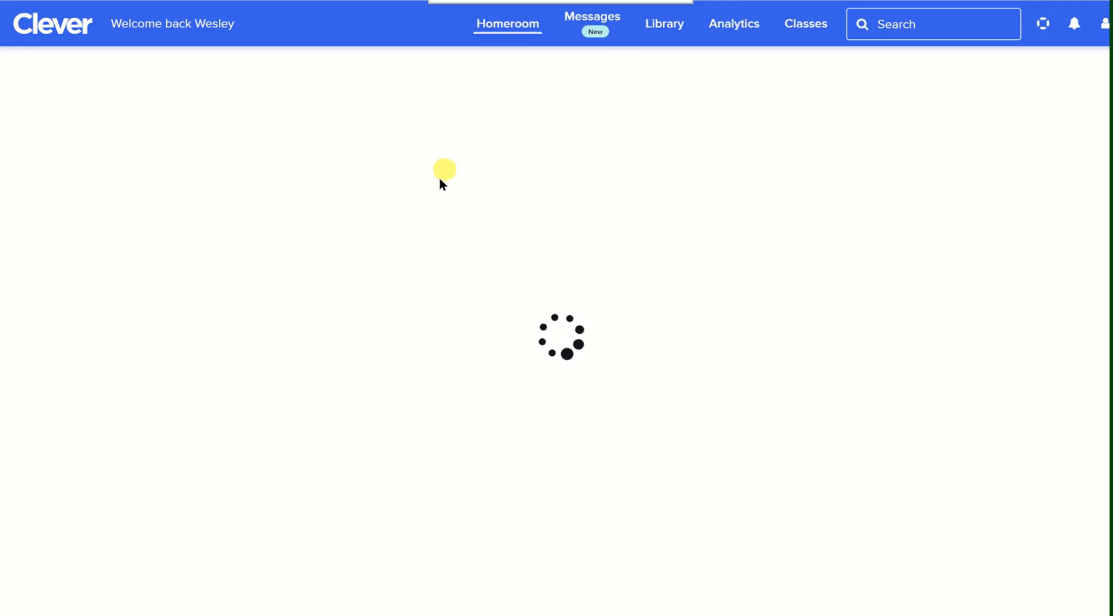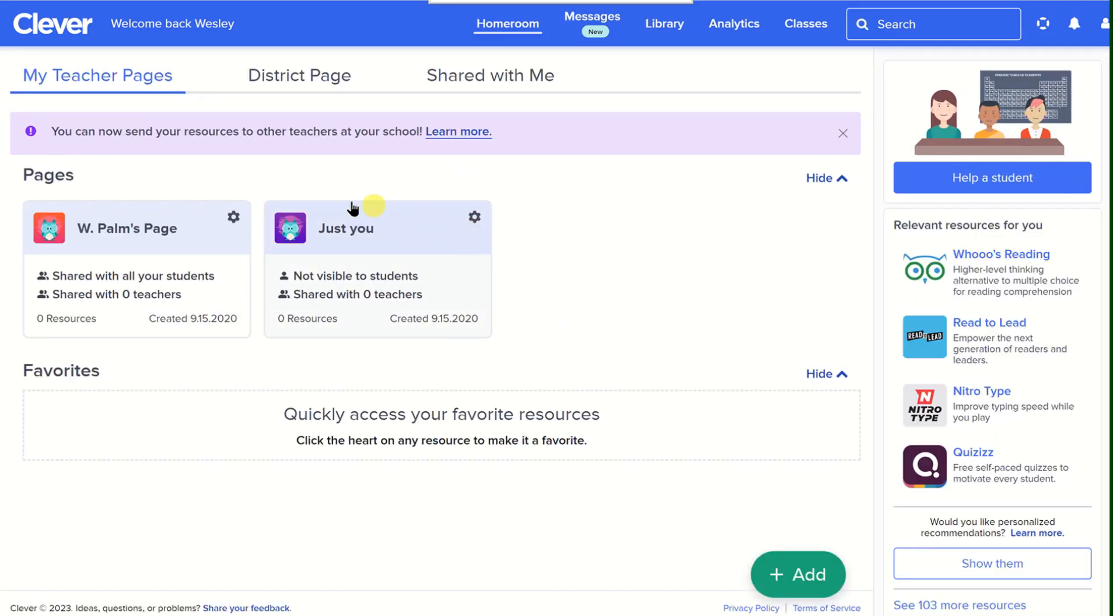When you click on Clever, it will open up in a new window. And you'll be logged in to the apps and programs that are specially designed for you. So depending on what building and grade level you're in, you'll see different apps inside of here.